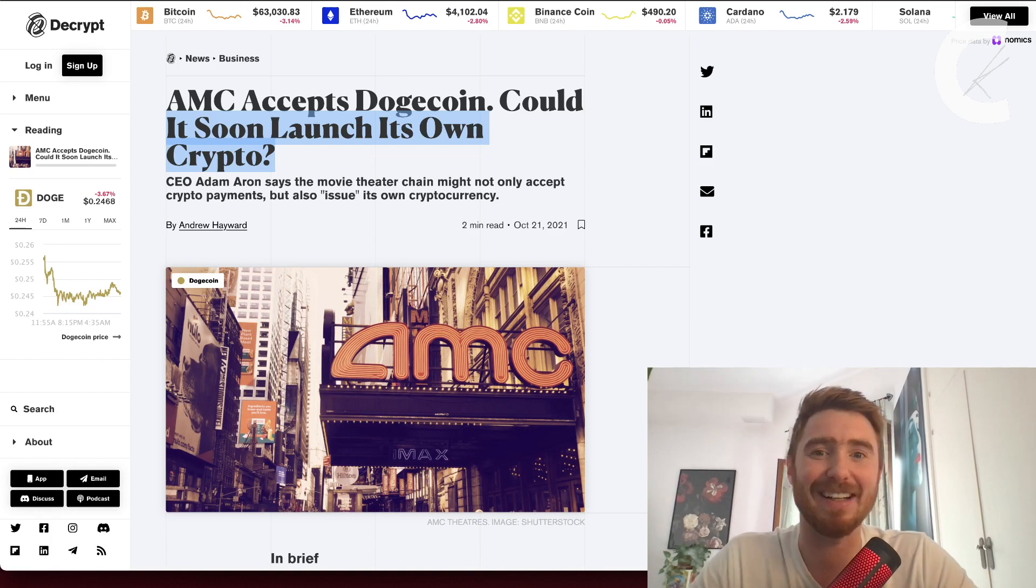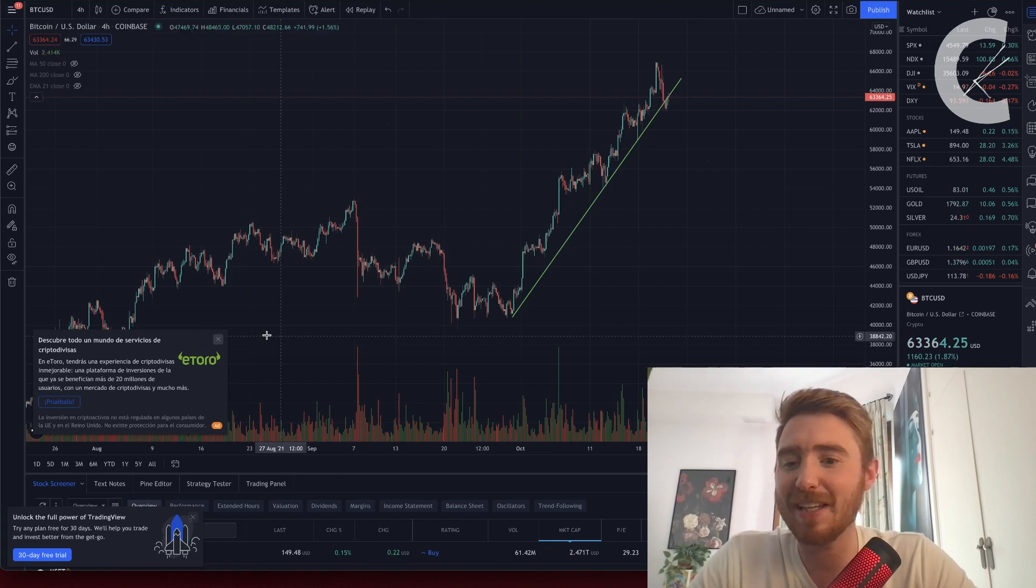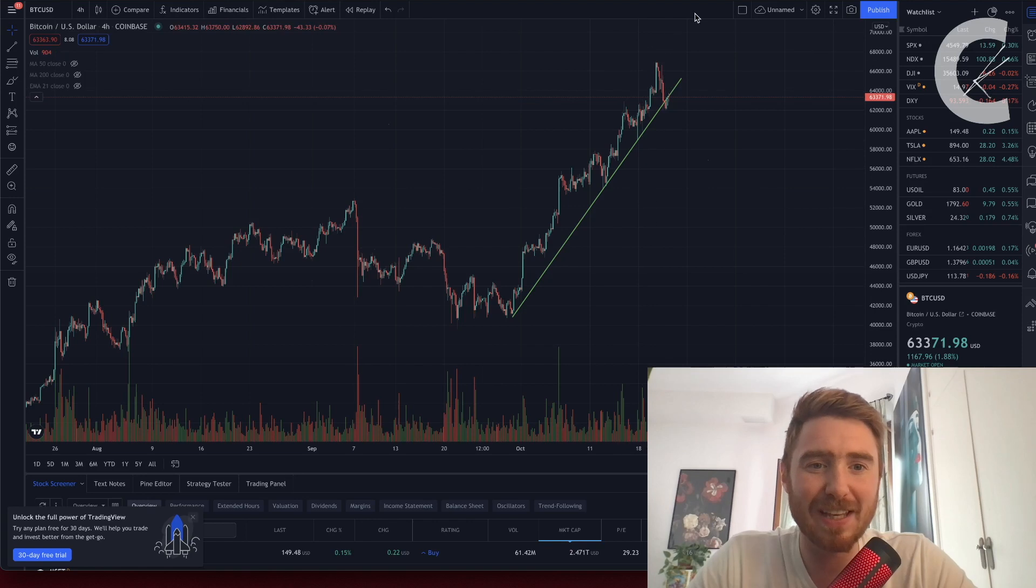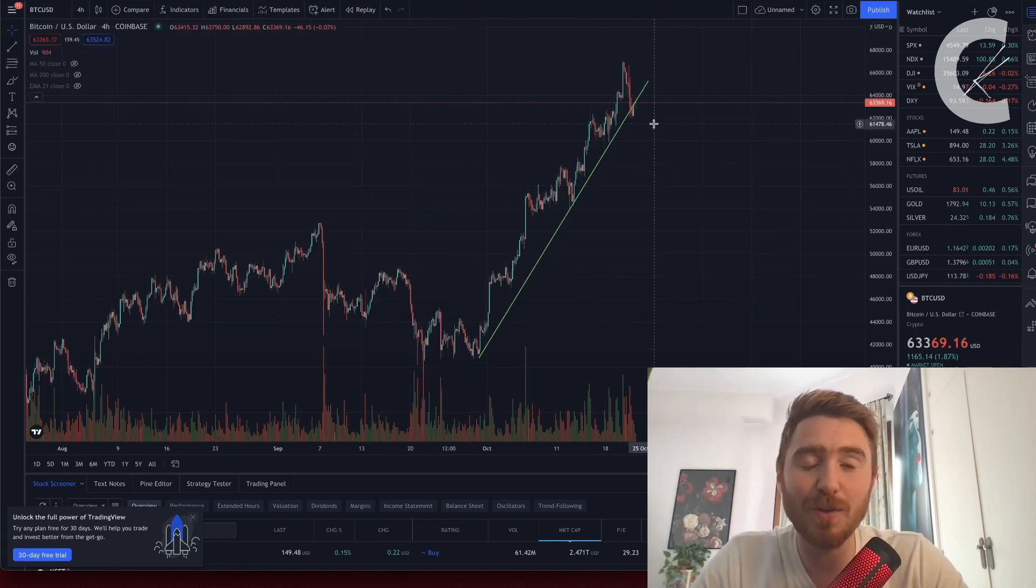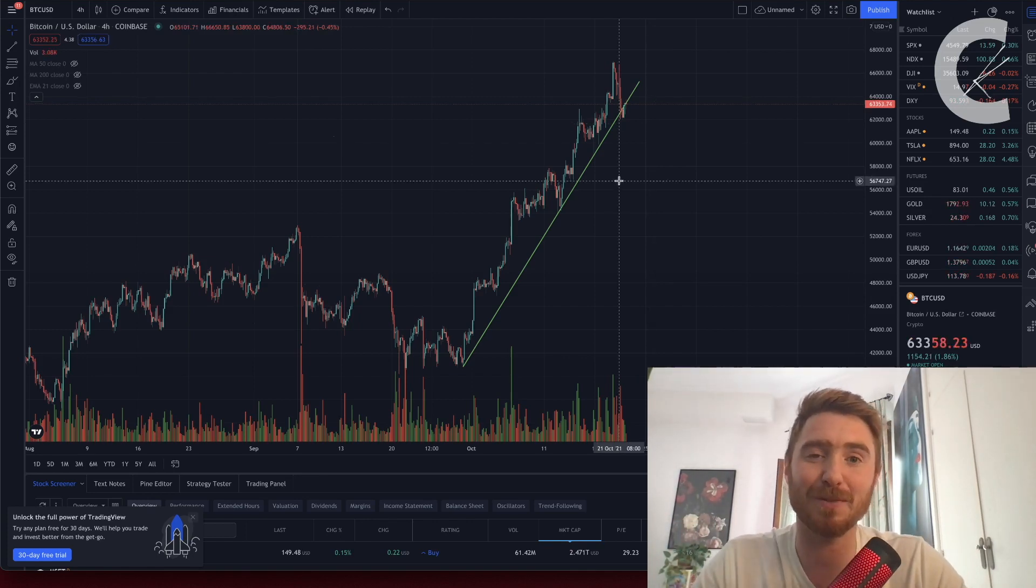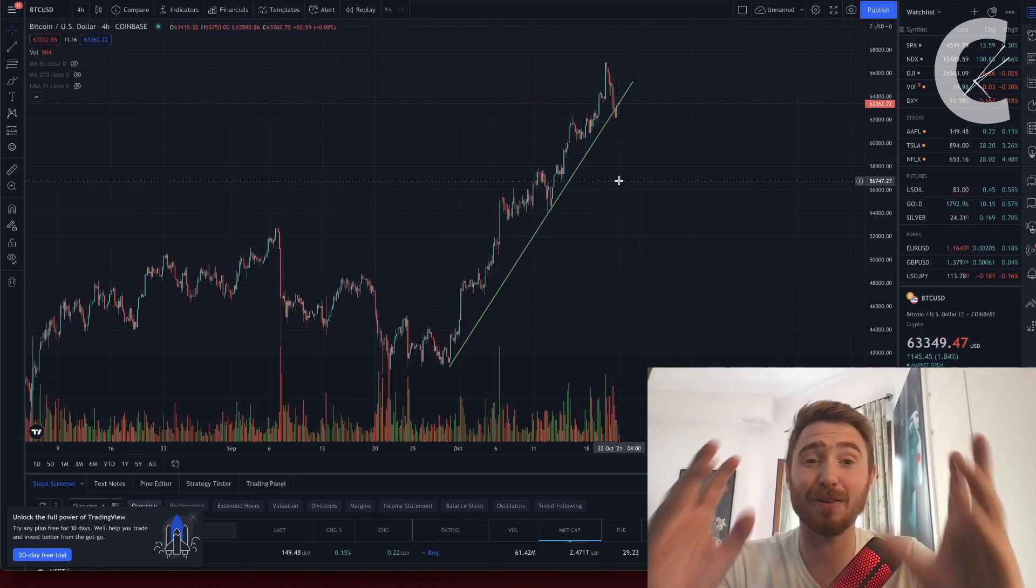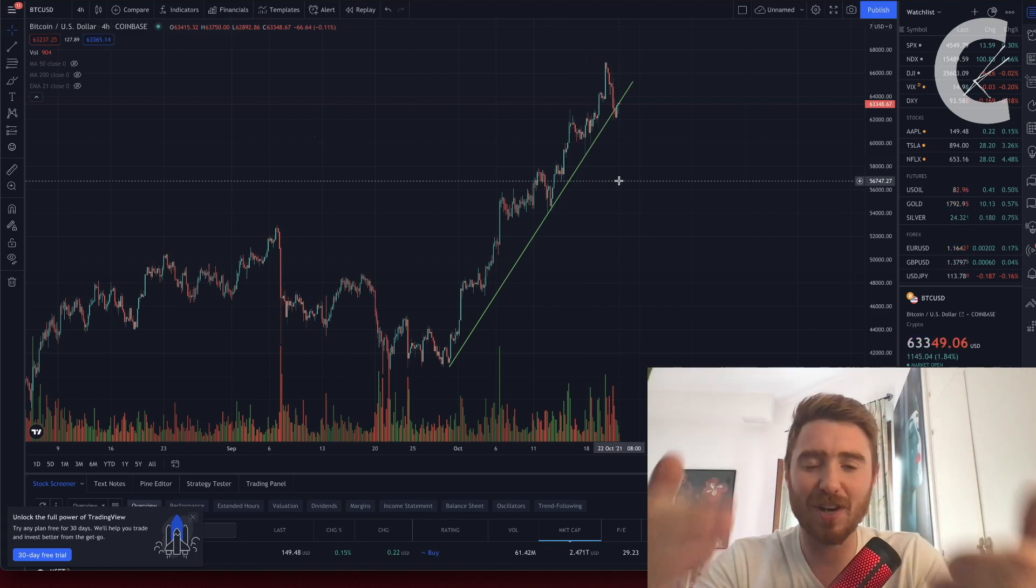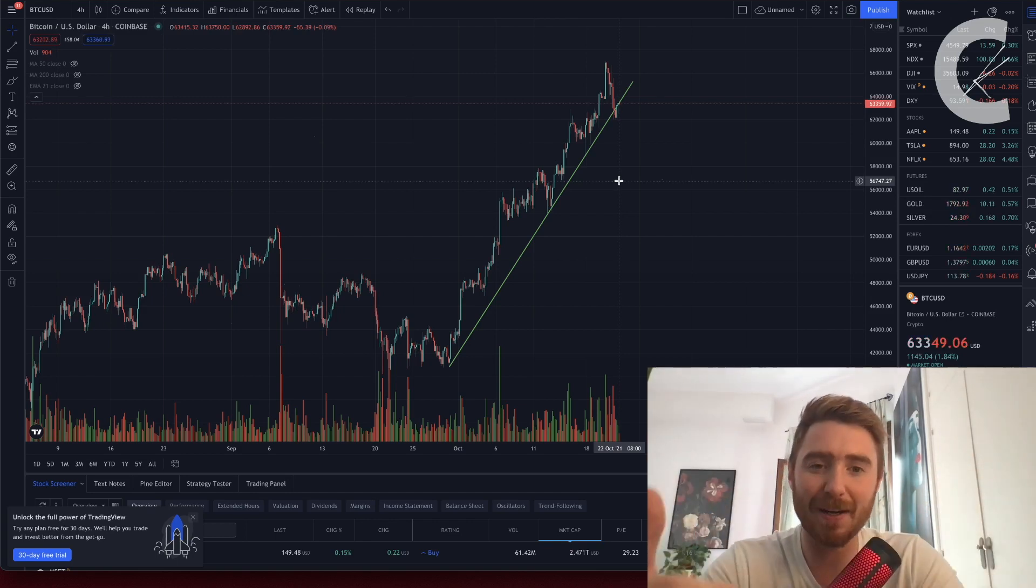Let's quickly check out the Bitcoin chart. We have the four-hour chart open. I drew this line. I'm not really a TA guy. I do use it myself to find buy and sell points, but I don't really talk about it too much because I'm much more about the fundamentals, especially in this market that is crazy manipulated.